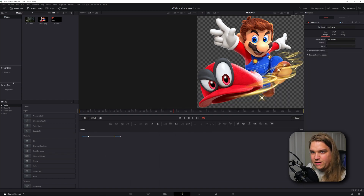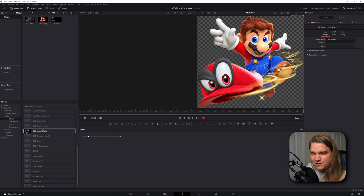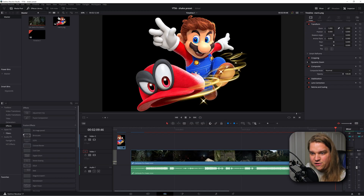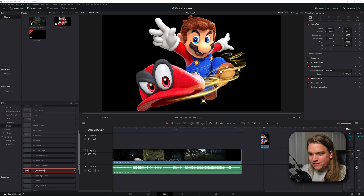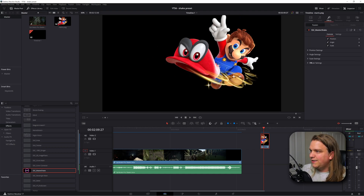If you navigate over to the effects library down to templates, edit effects, and scroll down, you should see SSC master shake with a little custom thumbnail. Now if you go to the edit page and open the effects library under effects, it won't show up yet. This method currently requires you to restart DaVinci Resolve to recognize these new files — I hope this gets updated, but it's just a quick restart and you should be back up and running. But once you do restart Resolve, here on the edit page in your effects library under effects, you will see SSC master shake and you can drop it right onto any image, footage, or text and customize it.